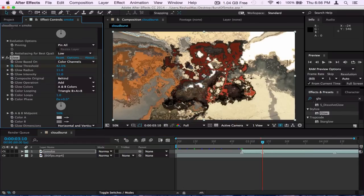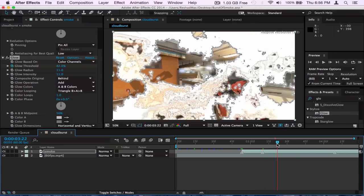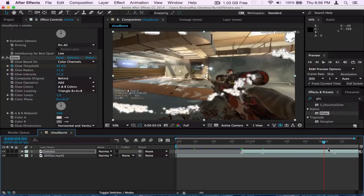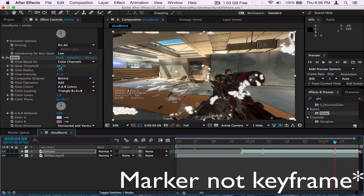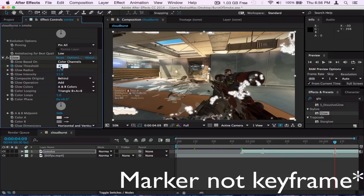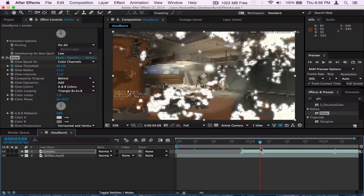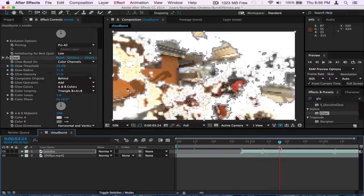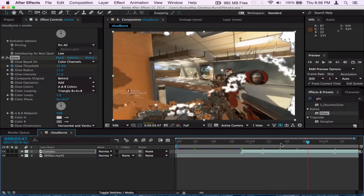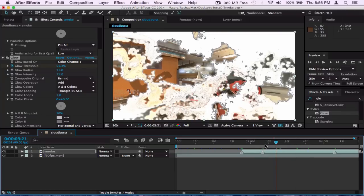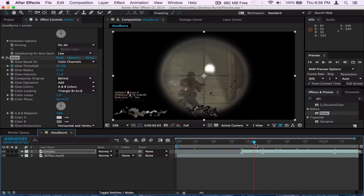And then what I did afterwards was I went to the next keyframe and I put it at like 42 maybe, and then I go all the way to the last keyframe and I put it at like 92.